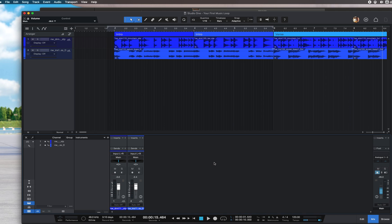Let's talk about exporting your song in Studio One. There are two things we need to do before exporting. The first thing is to set a marker.